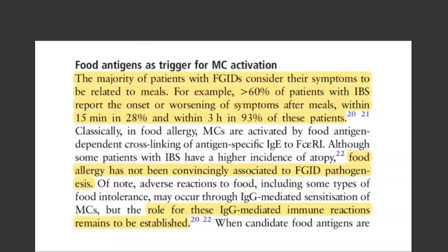We are going to focus particularly on food antigens as a trigger. The majority of patients with functional GI disorders consider their symptoms to be related to meals. More than 60% of patients with IBS report the onset or worsening of symptoms after meals. Within 15 minutes, about 28% have symptoms after consuming a meal, and within three hours, 93% of IBS patients report symptoms.